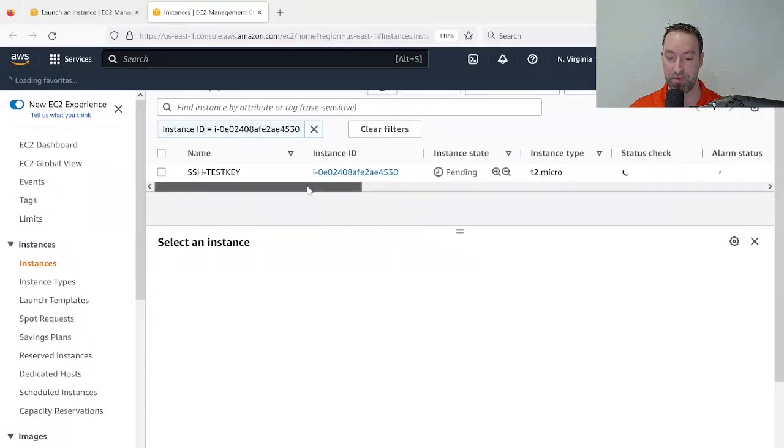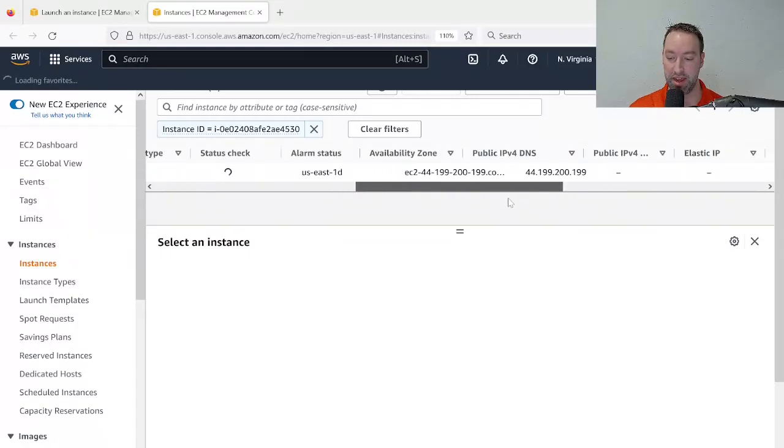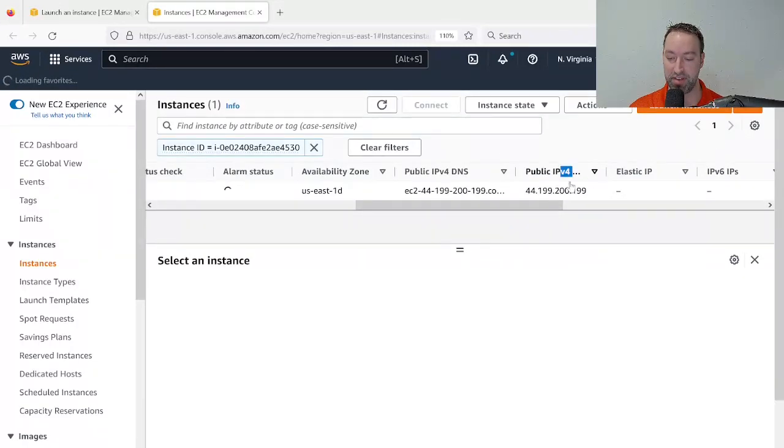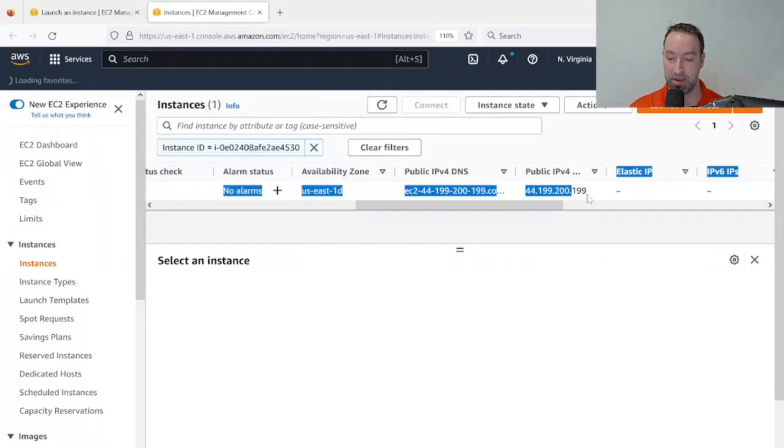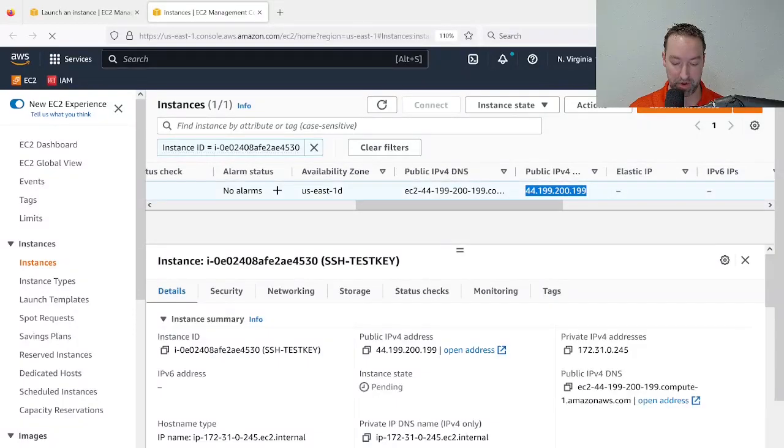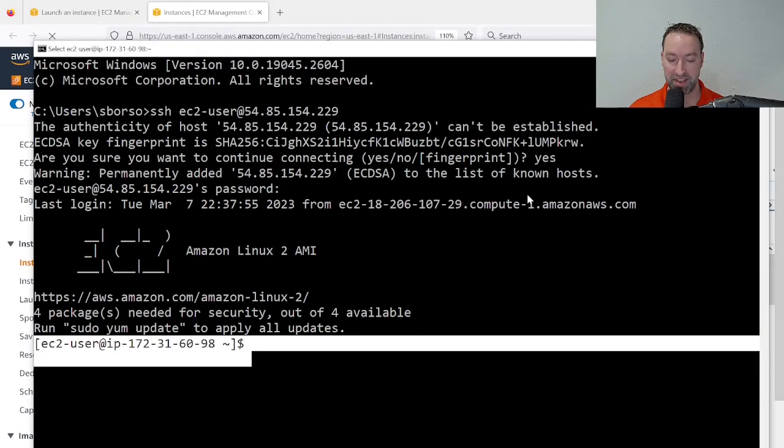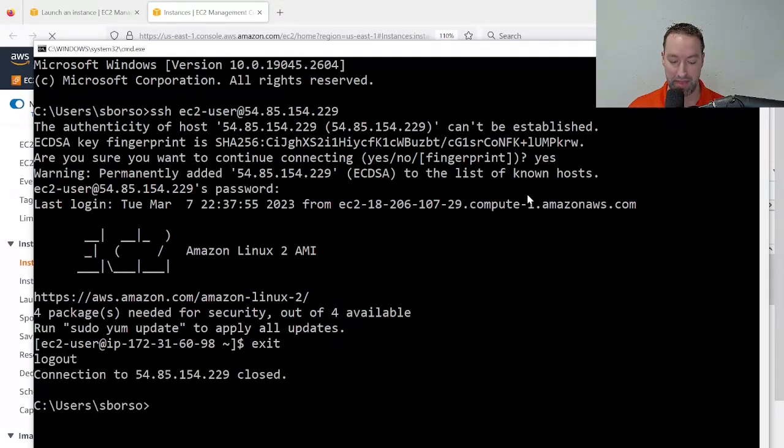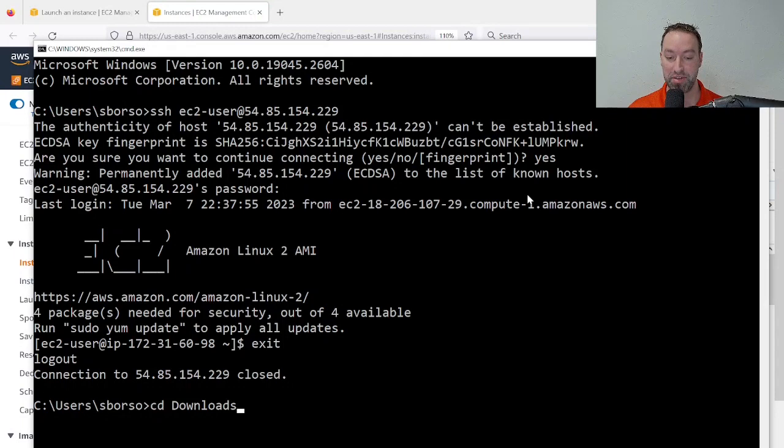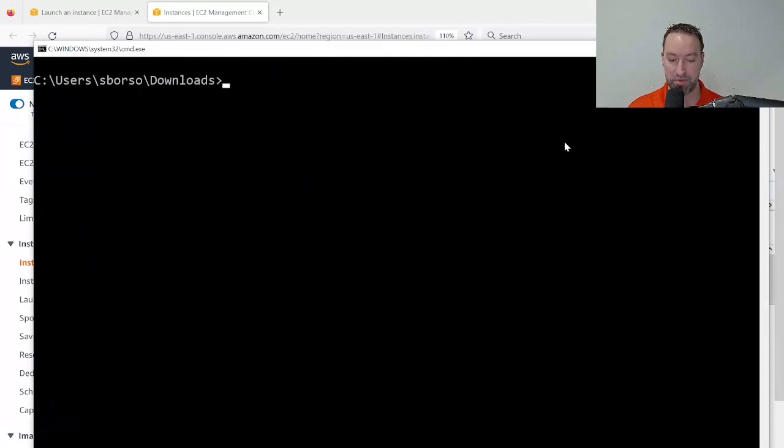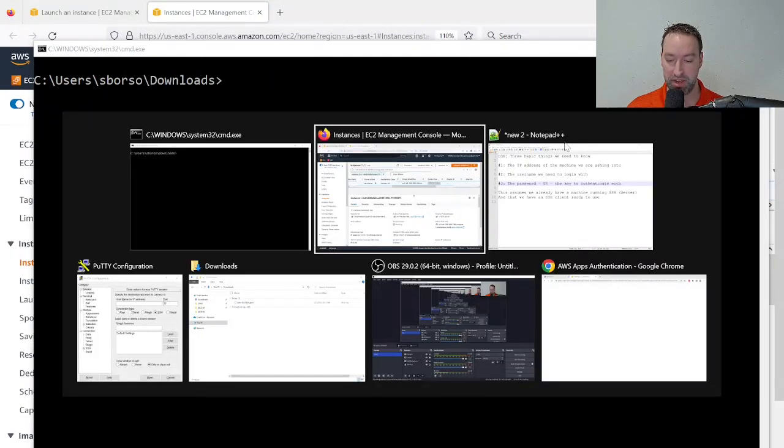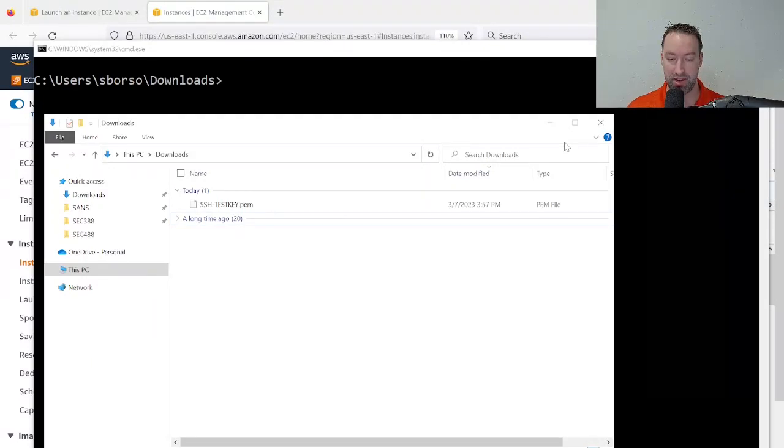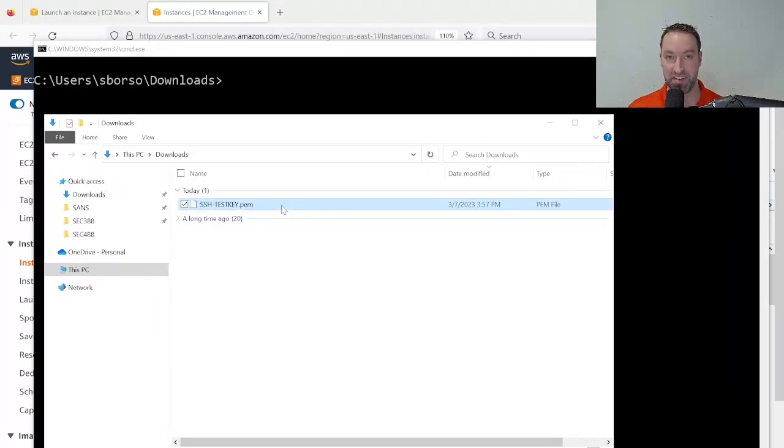I'll simply scroll to the right once again and copy this IP address right here. And then I'll go back to my Windows command prompt, and I'll do something slightly differently this time. First, I'll log out of the machine I'm currently in, and then I'm going to cd to the downloads directory. This is where the key I just downloaded resides. Now, if this is not familiar to you, simply look at it yourself in your Windows Explorer, and you can see that there is a .pem file that was just downloaded.